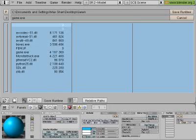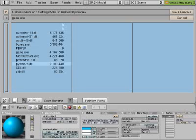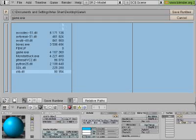Okay, but you need some files like AVCodec51DLL, AVFormat51, AVUtil49, PThreadVC2, Python25, SDL, and ZLib. I guess that's library. Okay.